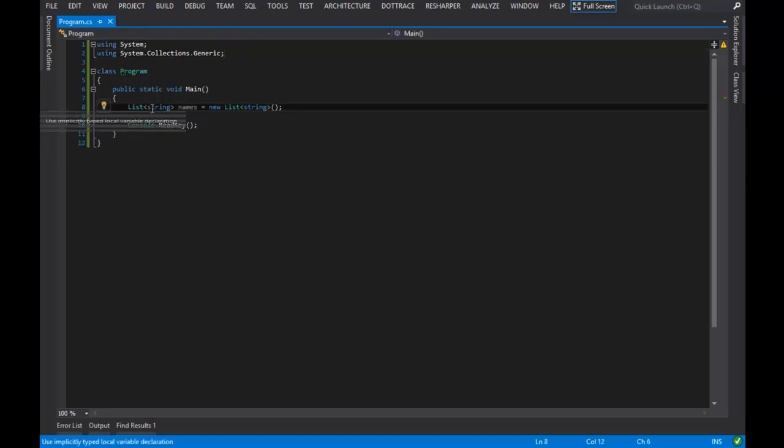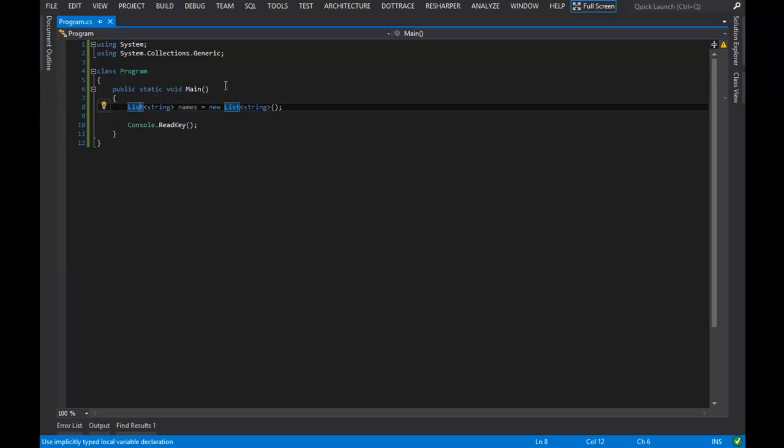That was a very poor decision on Microsoft's part, in my opinion, for introducing this language without that support in version one, but they did. And when version two rolled around, they created the system.collections.generic namespace,